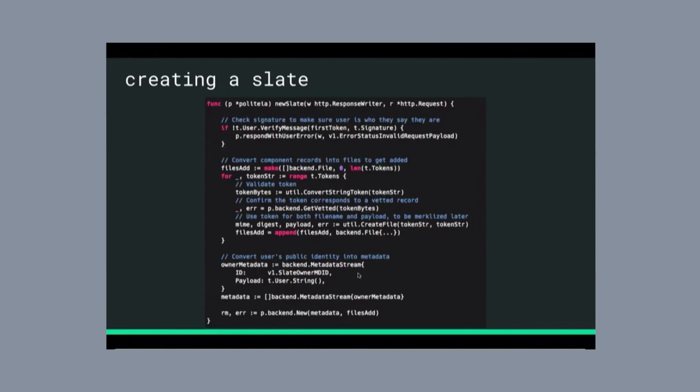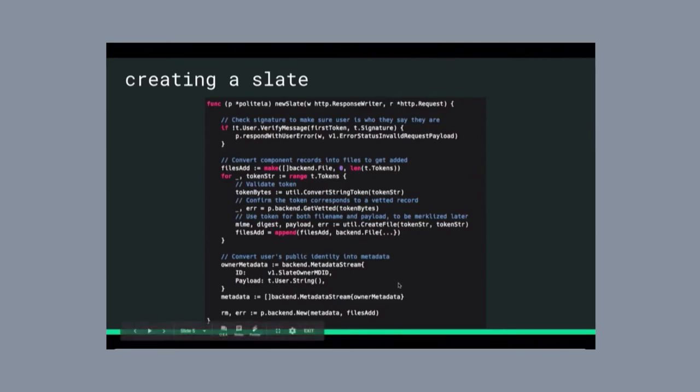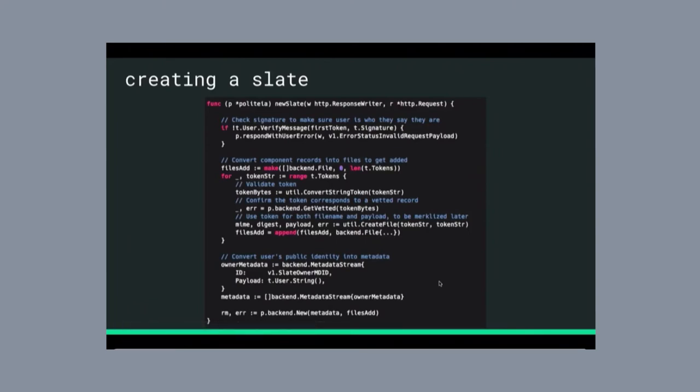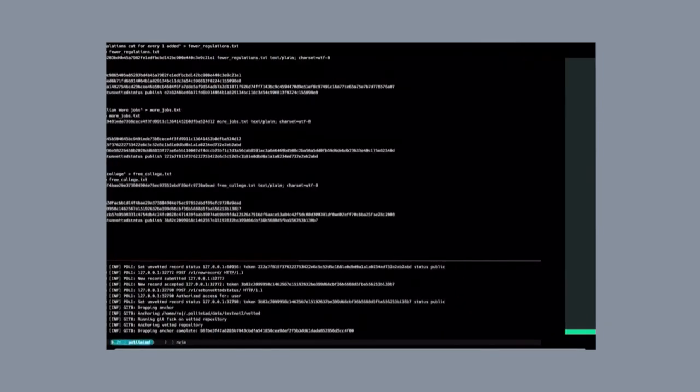At the end, we just store some metadata that says this is the public key of the user, of the candidate that is creating this, and we just store this entire slate as a normal old proposal in the Politeia backend, just with these special files that are acting as pointers to other records. That might be a bit confusing, but let me see if I can quickly show you how it works in practice.